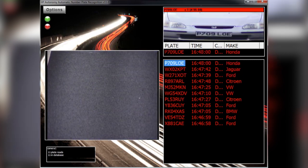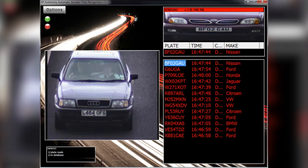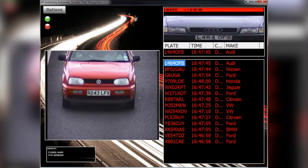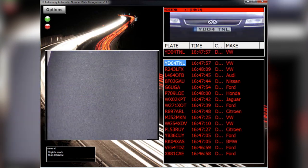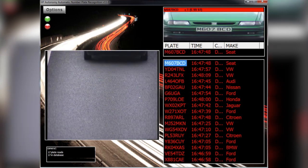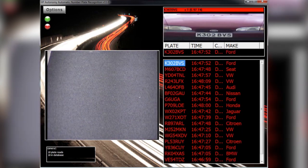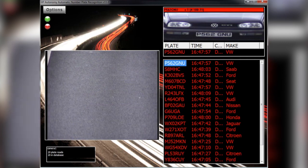Cloned plates or vehicles with deliberately swapped plates are of serious concern, and with HP Autonomy you can easily identify them. HP vehicle recognition and HP automatic number plate recognition together form a complete solution for identifying stolen vehicles.